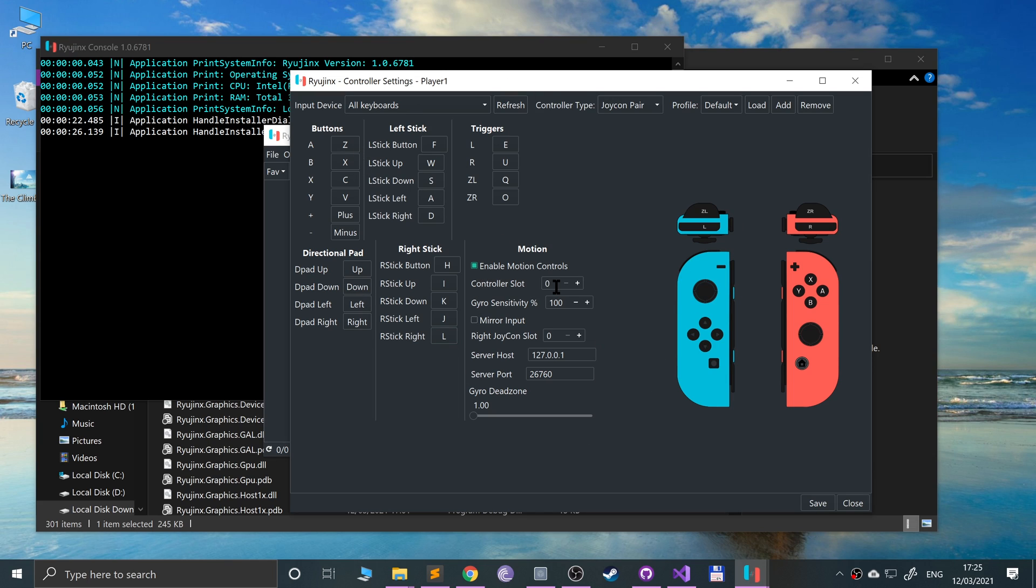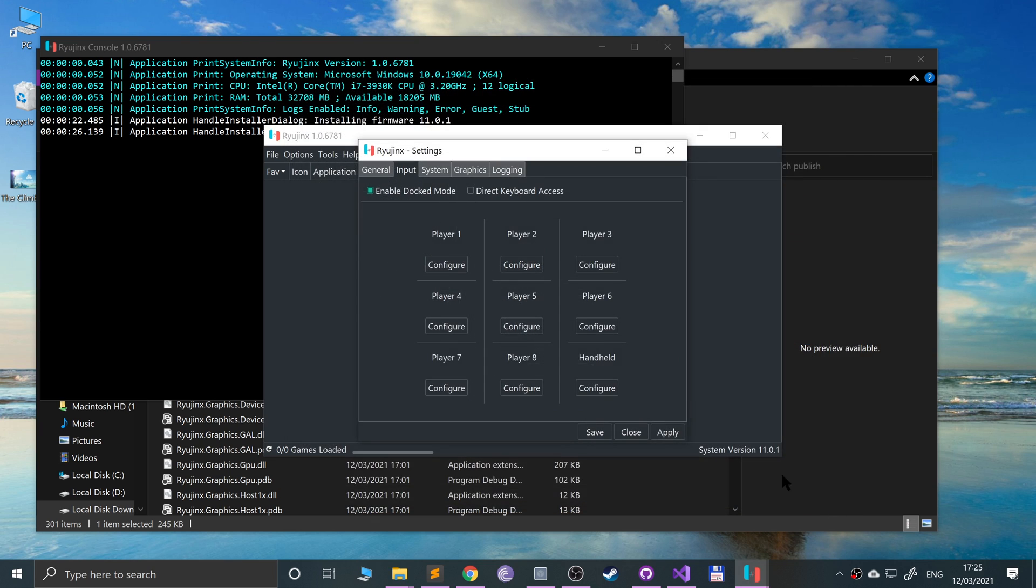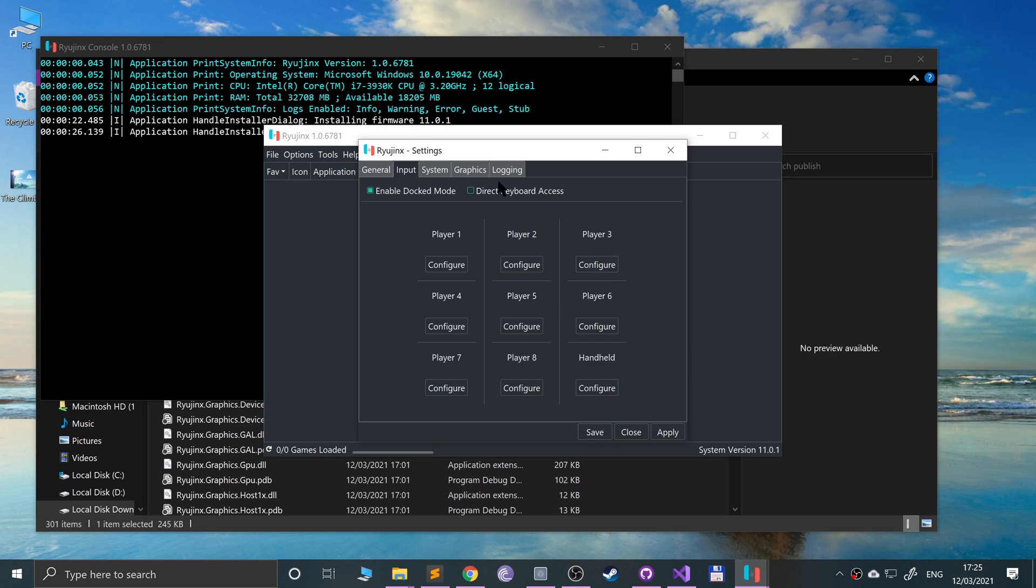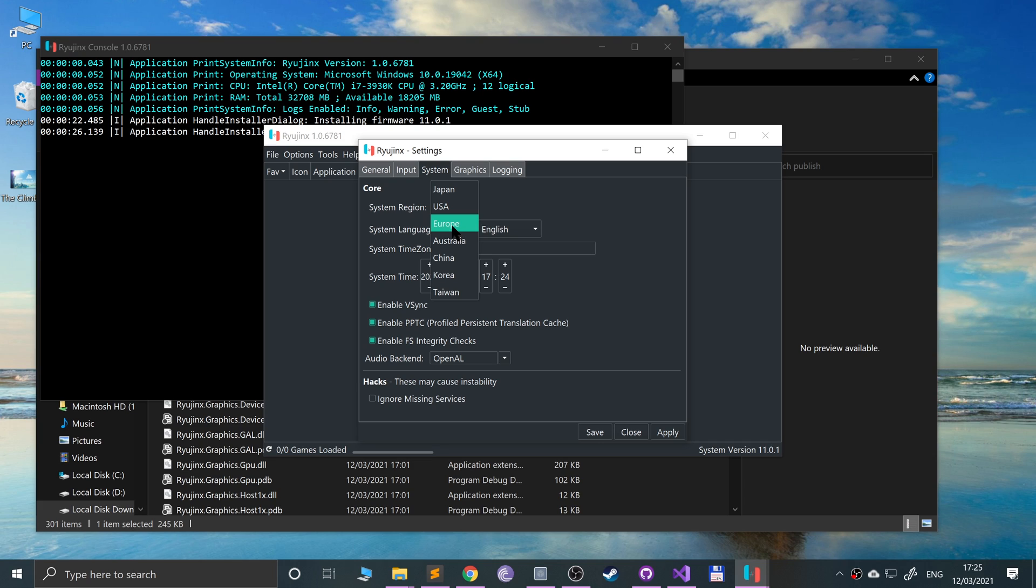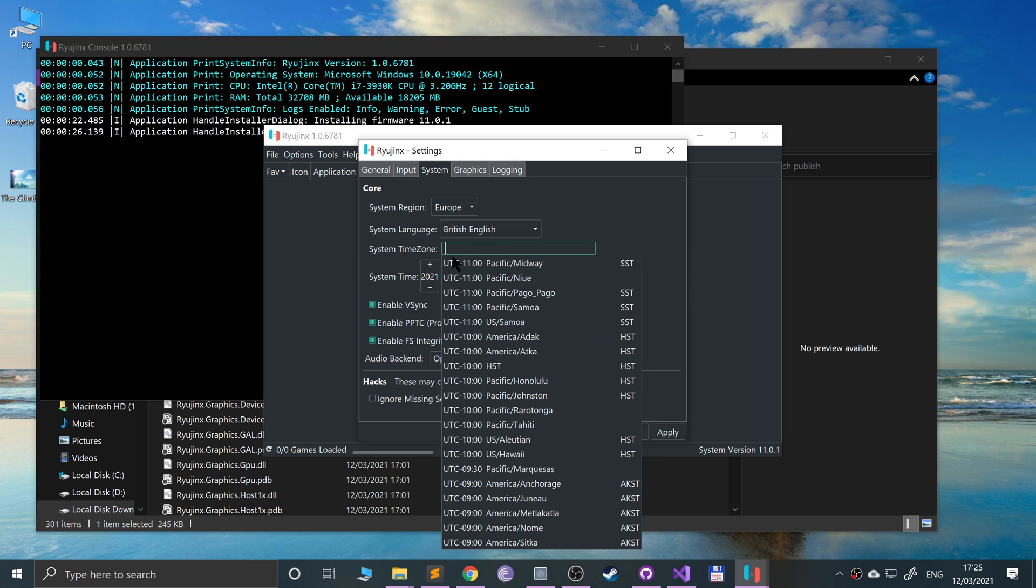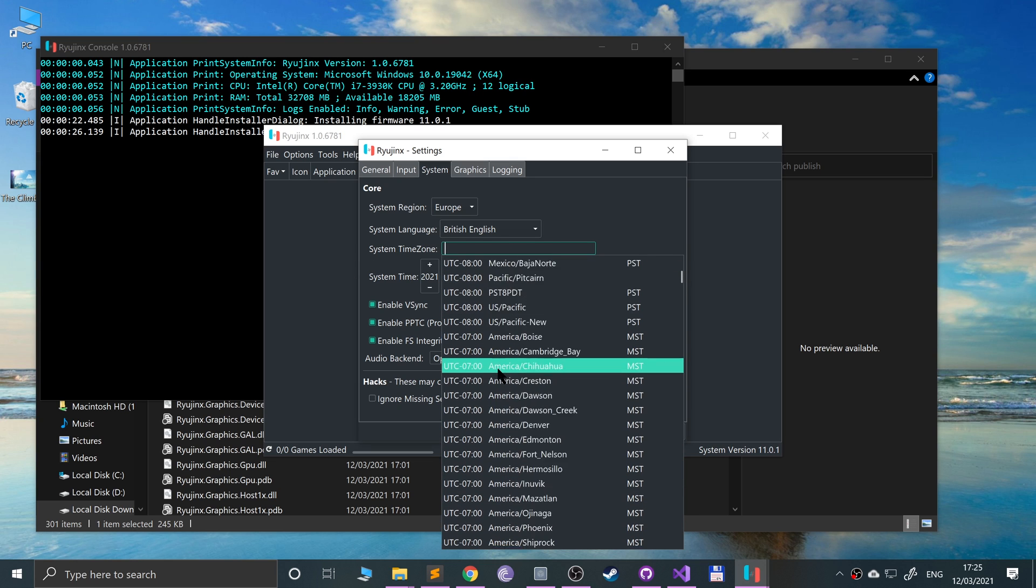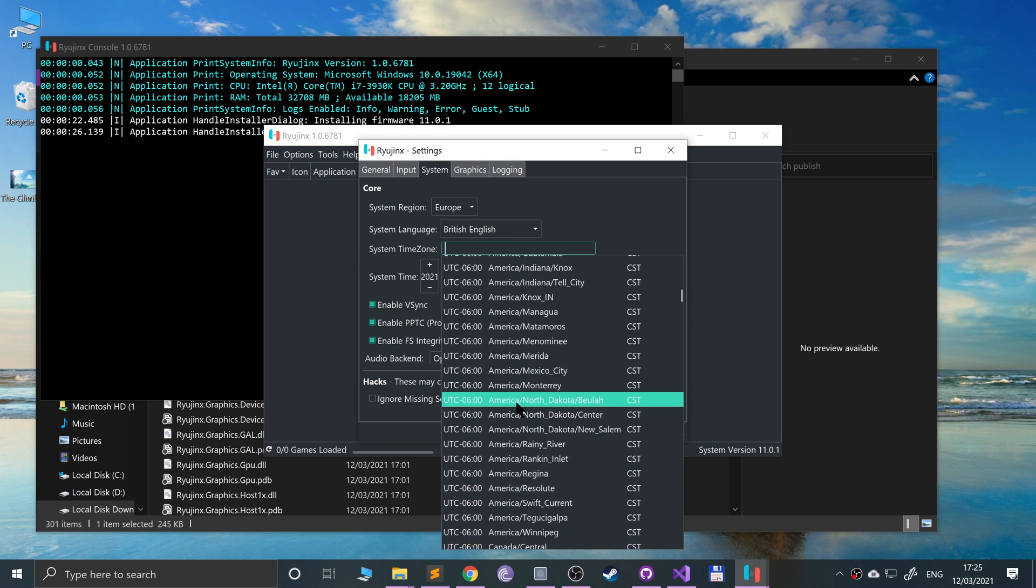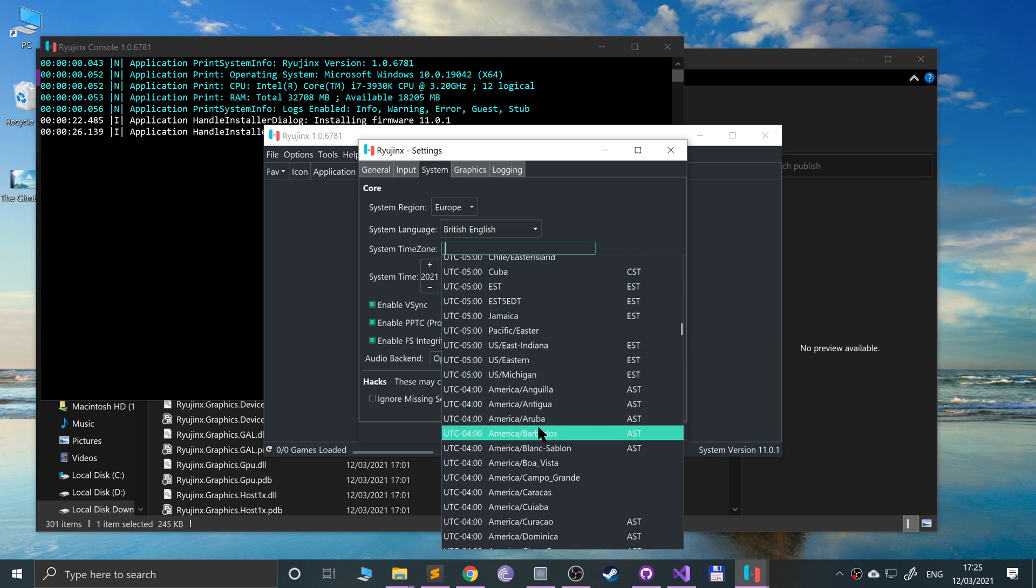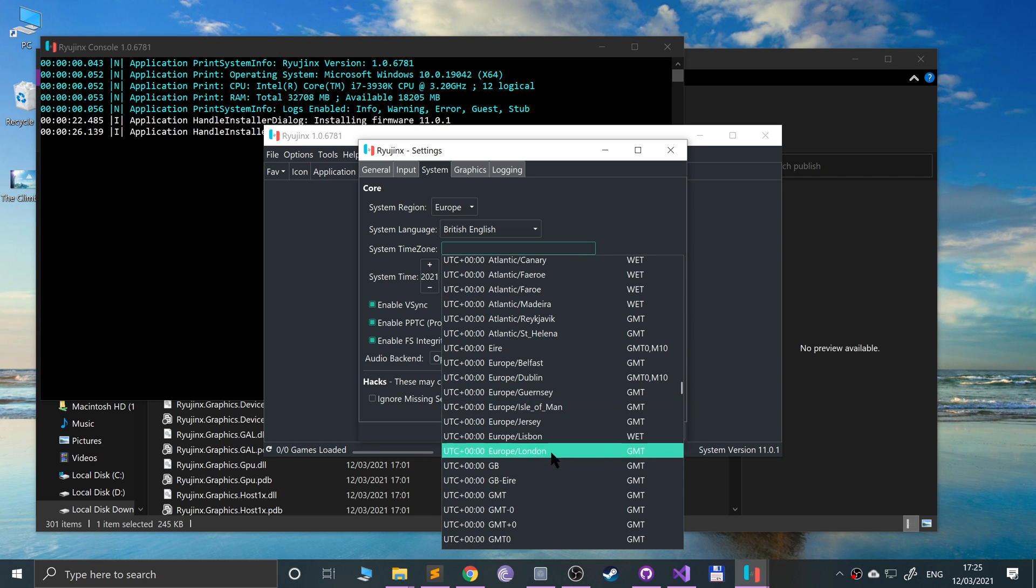Once you've done that, click Save. In System, I recommend that you change the system region to wherever you are from. East, Europe, system language for me British English. To change the system time zone, get rid of UTC. There it is for me. I'm in the UK so I'll just go to GMT zero zero.